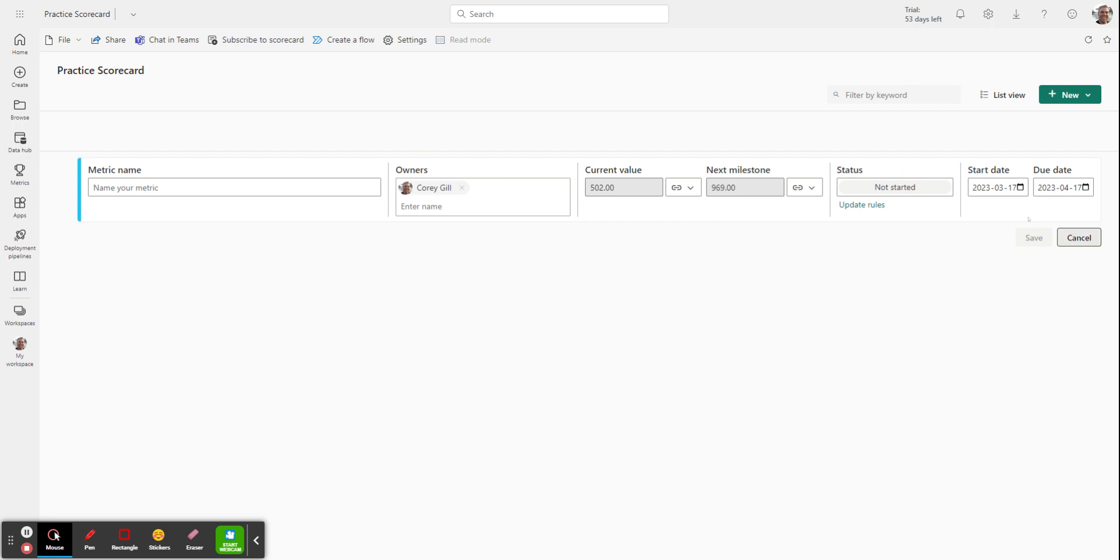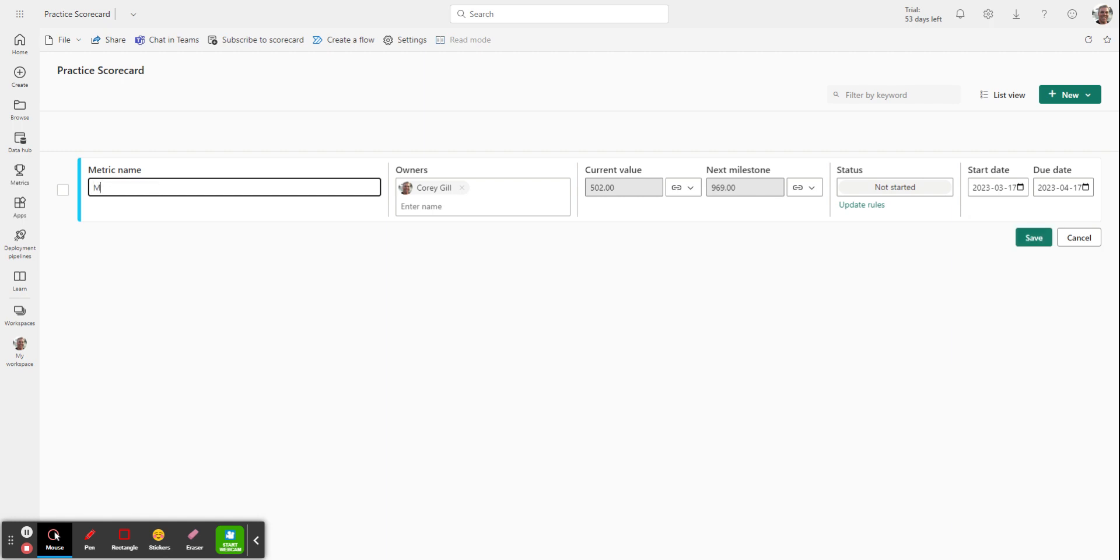You'll notice right now I still can't save the scorecard yet because I haven't given the metric a name. So what I'll need to do is title it. So, tracking female male equation equity. And that allows me now to track it.